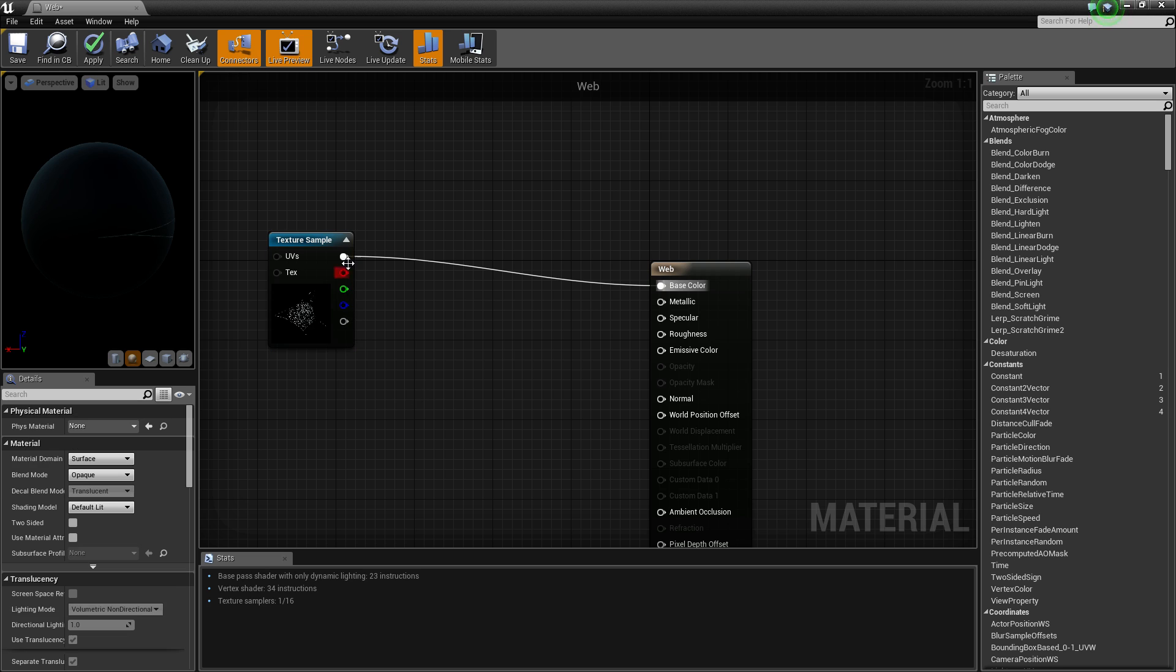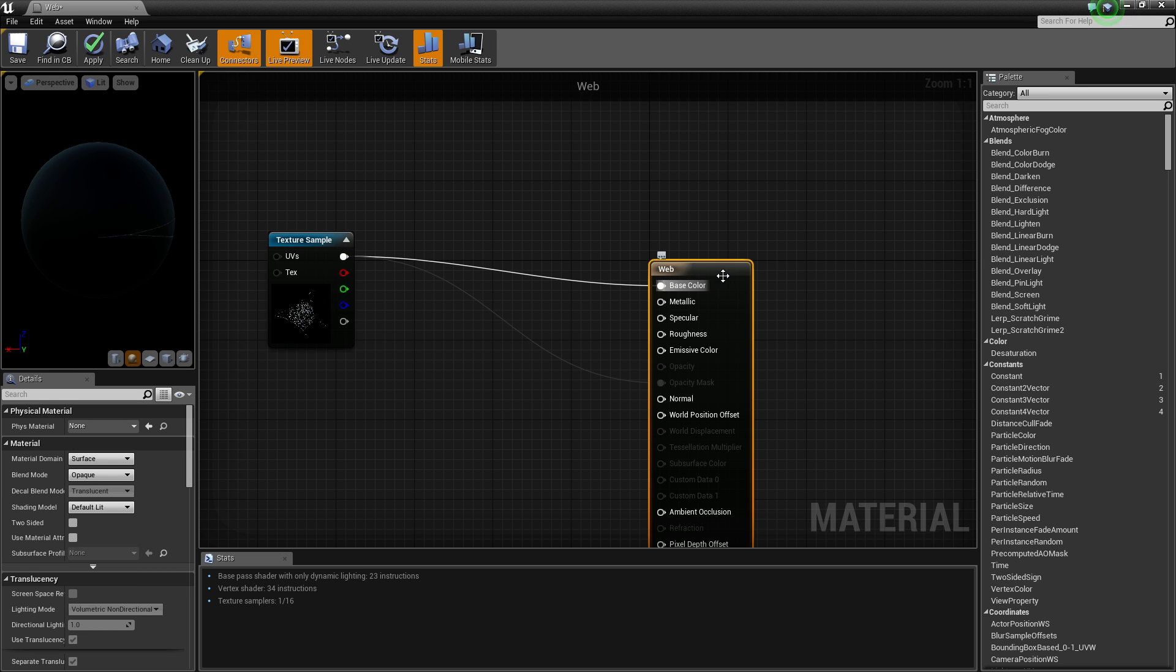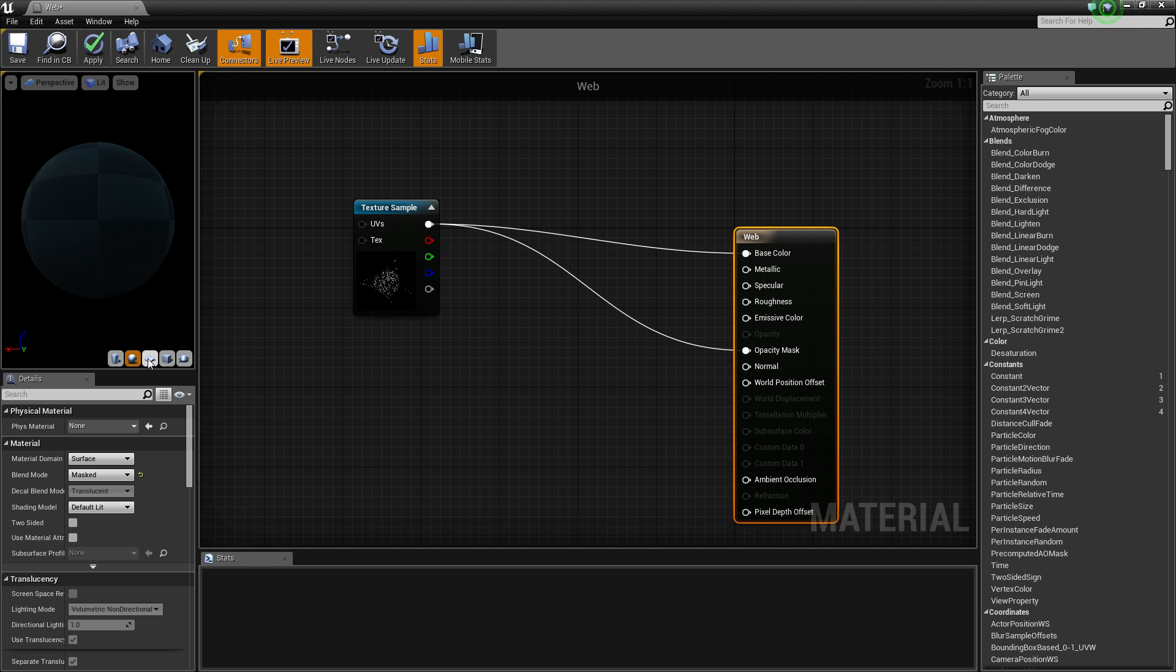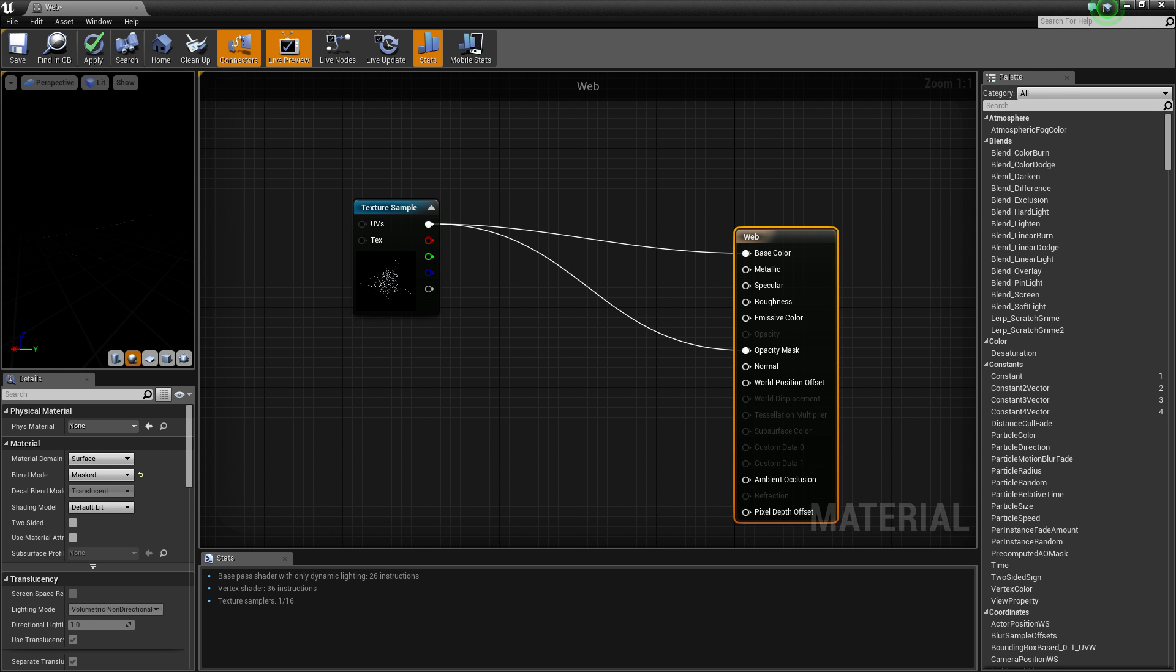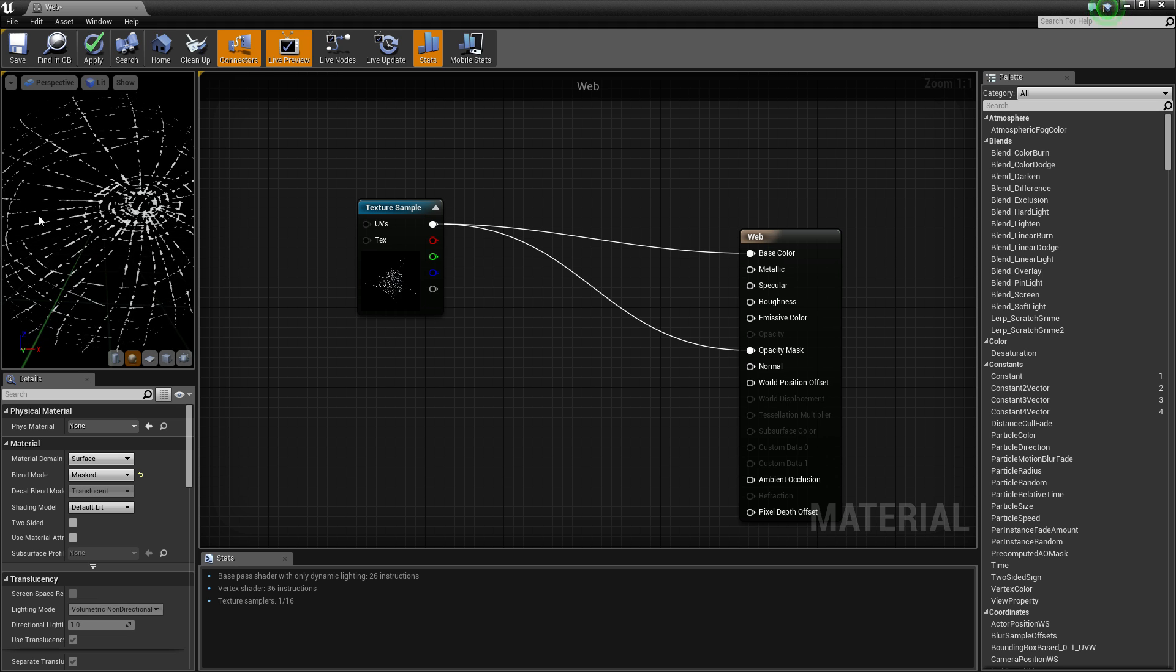Now, if we were to connect this straight up to our opacity mask and then click your material, go to blend mode and change it to mask, this is going to cut it out a bit too sharp because it is a black and white image.